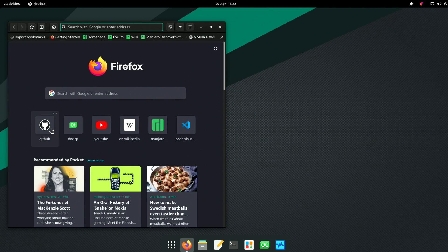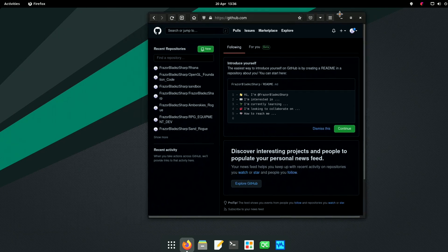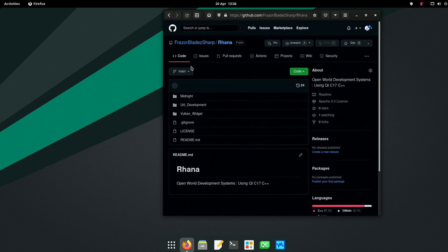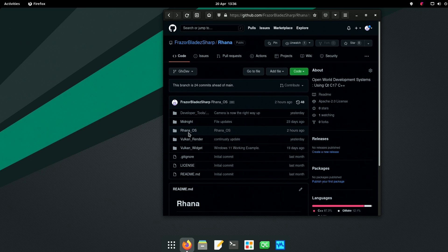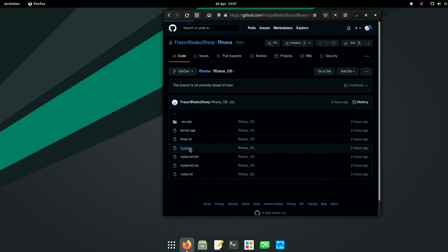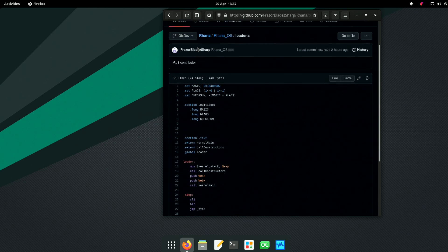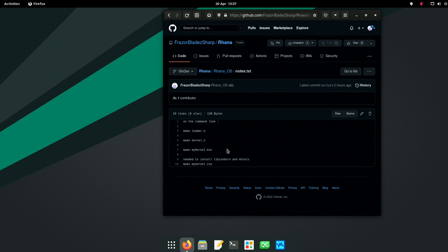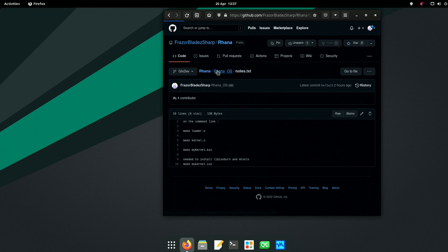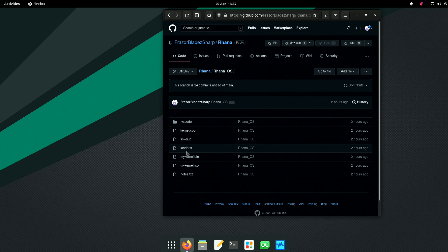If you pop over to GitHub and go to fraser-blade-sharp forward stroke rana, and instead of looking at main you go and have a look at gfx-dev, you'll find all the code is here - there's the assembler code, there's the kernel, there's even a couple of notes saying what you can do. Make mykernel.iso - I needed to install lib-isoburn and mtools on Linux. There are a couple of other things you might need but it'll tell you.